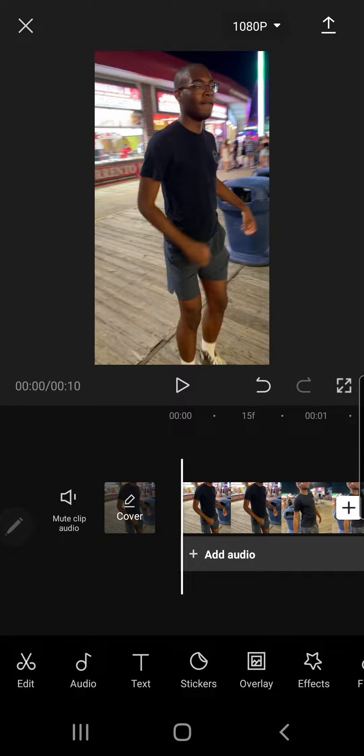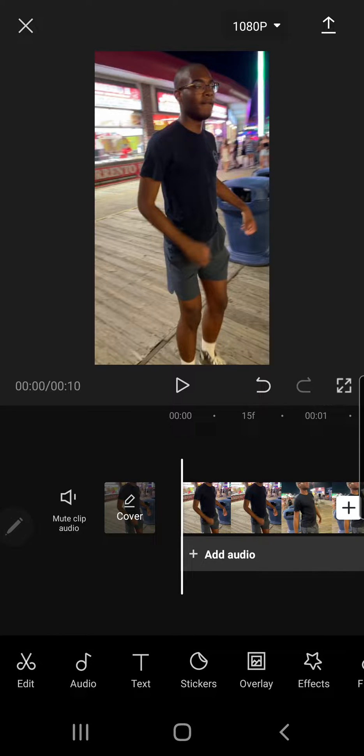Hey guys, and welcome to the Review Millennial channel. In this video, I will be showing you how you can add effects to your audio in CapCut.